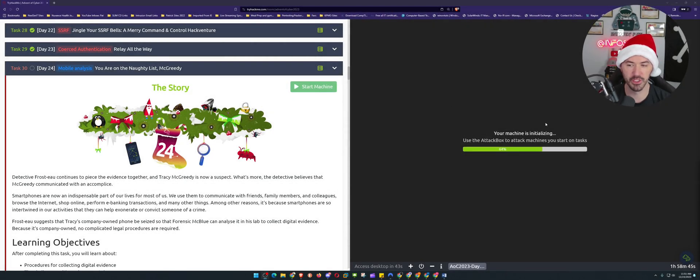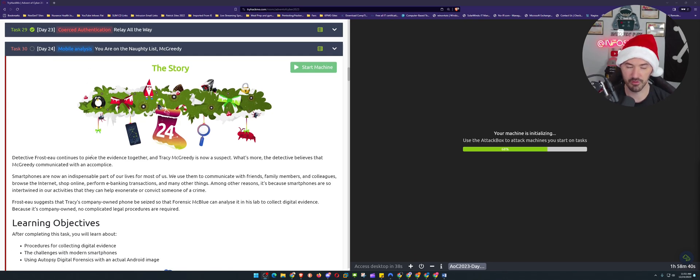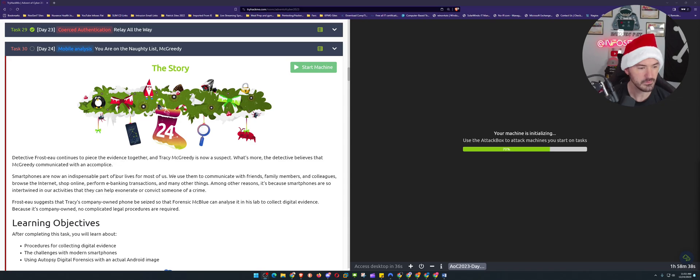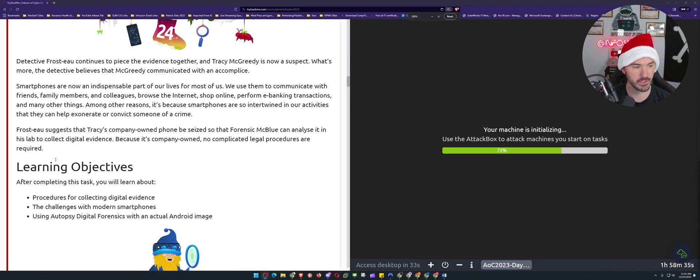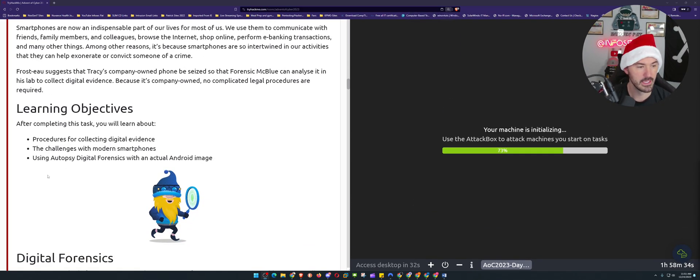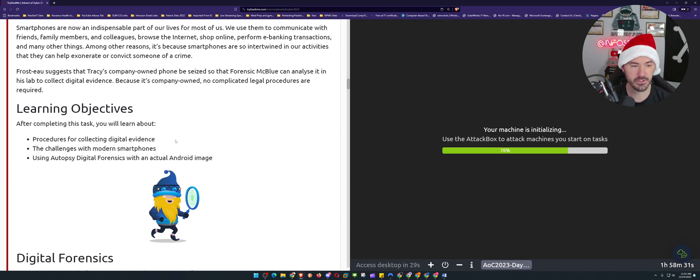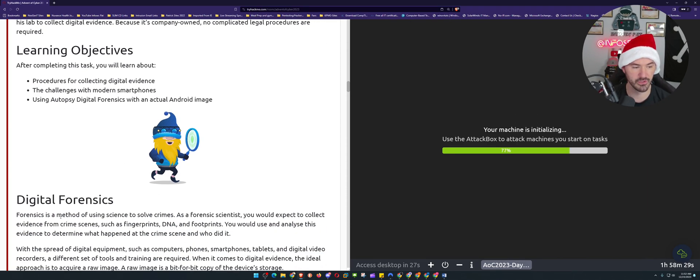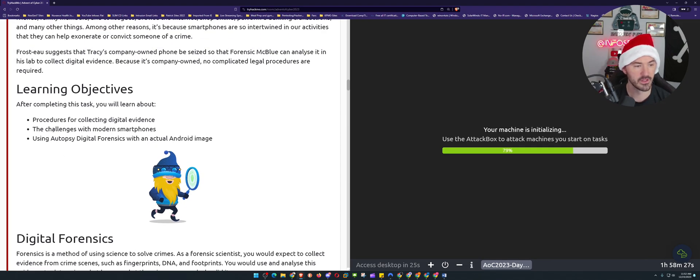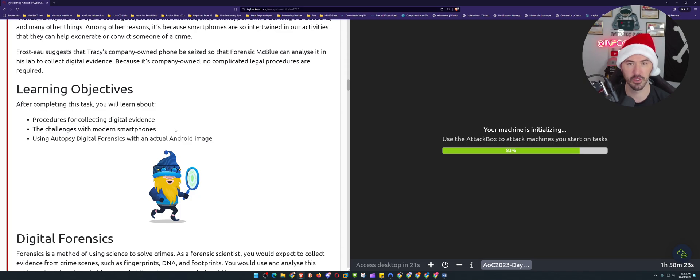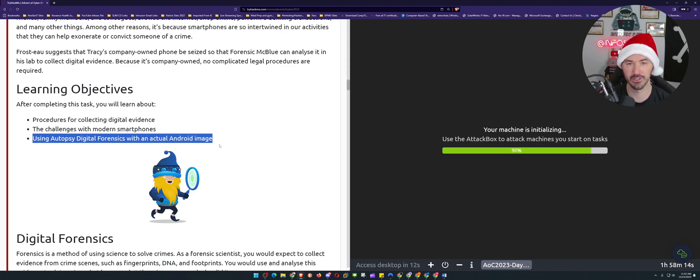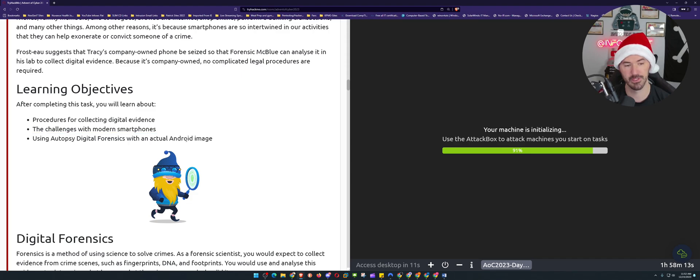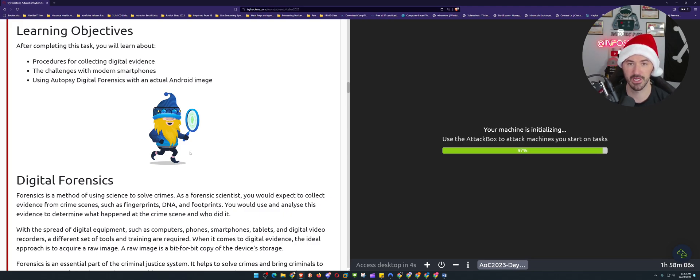All right, so today is day number 24. I'm booting up the machine here, so it's about mobile analysis, mobile forensics I'm assuming. What the learning objectives are here - let's make this a little bigger - is procedures of collecting digital evidence. Autopsy, I'm sure we're going to be using that. The challenge with modern smartphones - you can see iPhones, Androids, all that good stuff. Using Autopsy for digital forensics with an actual Android image. This is going to be about Androids. This is really awesome if you're trying to get into forensics.